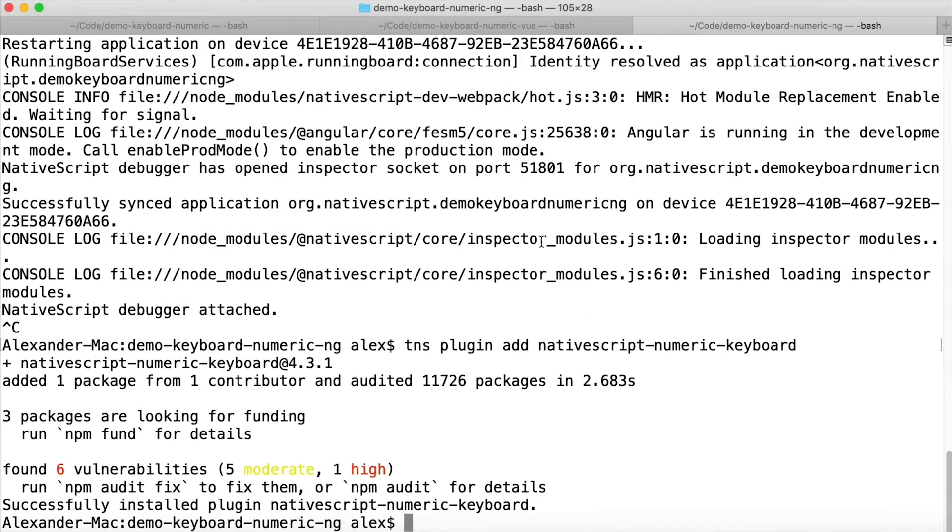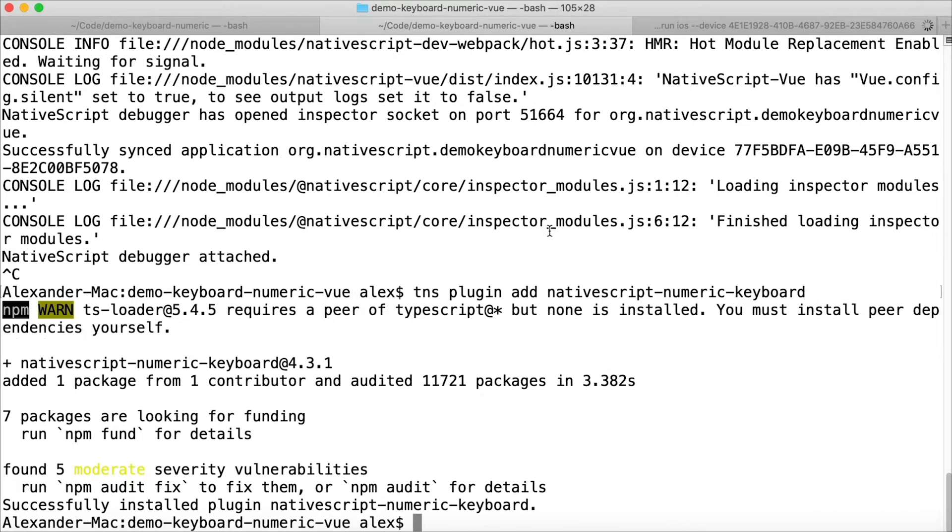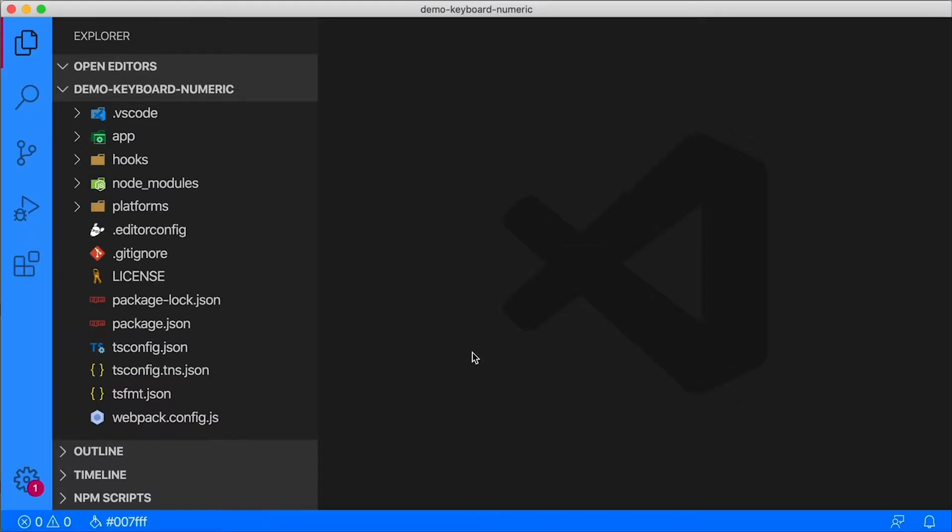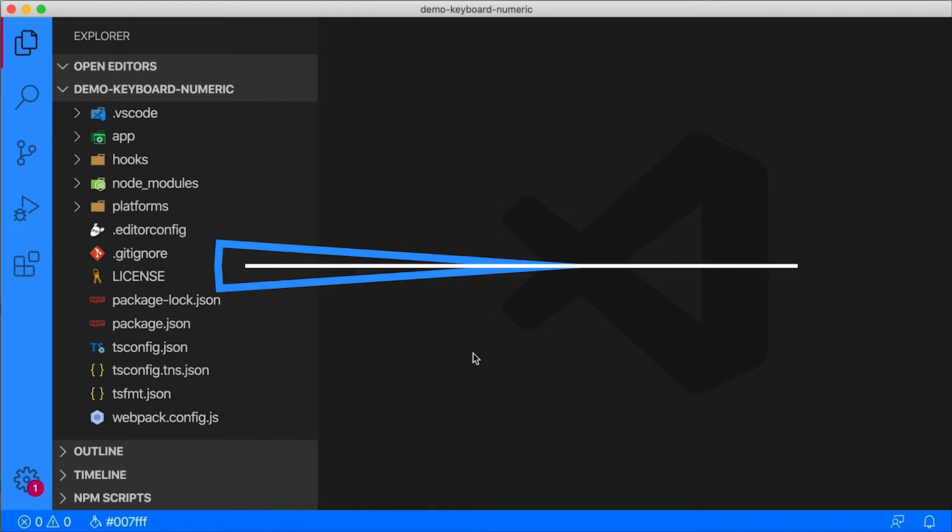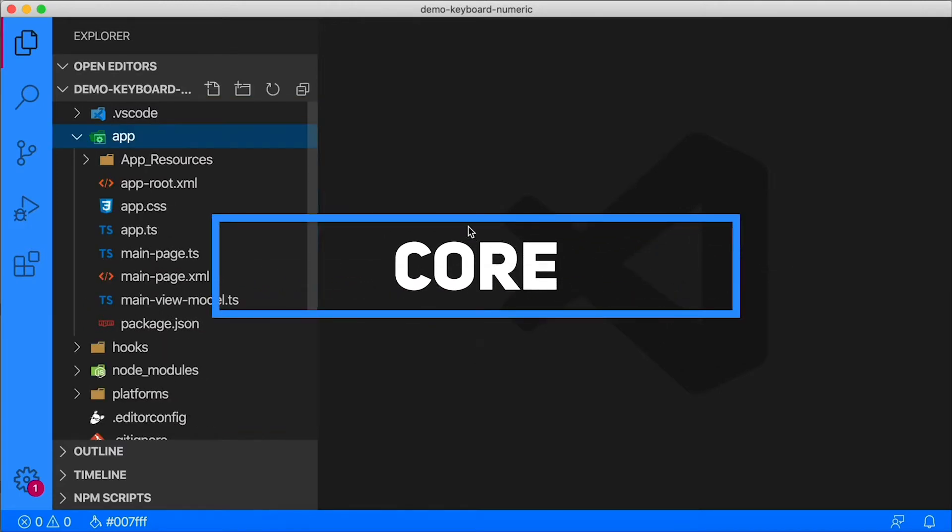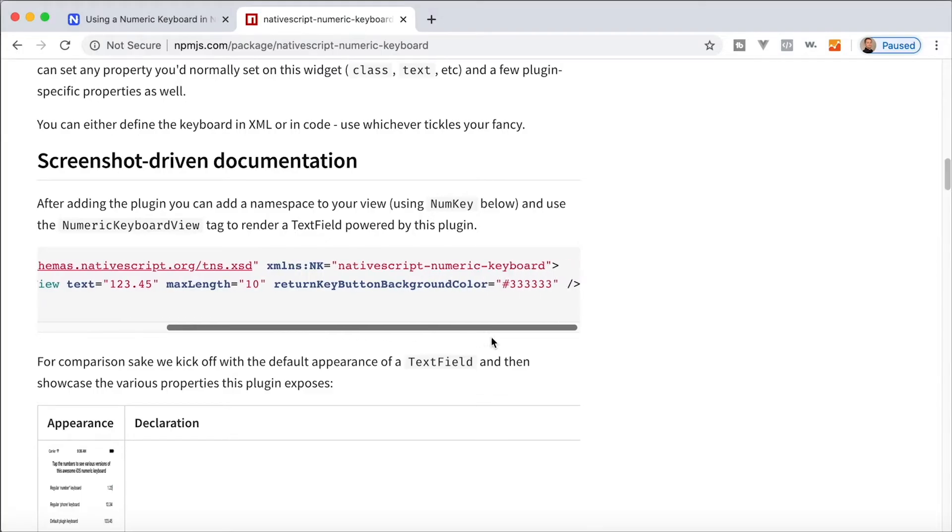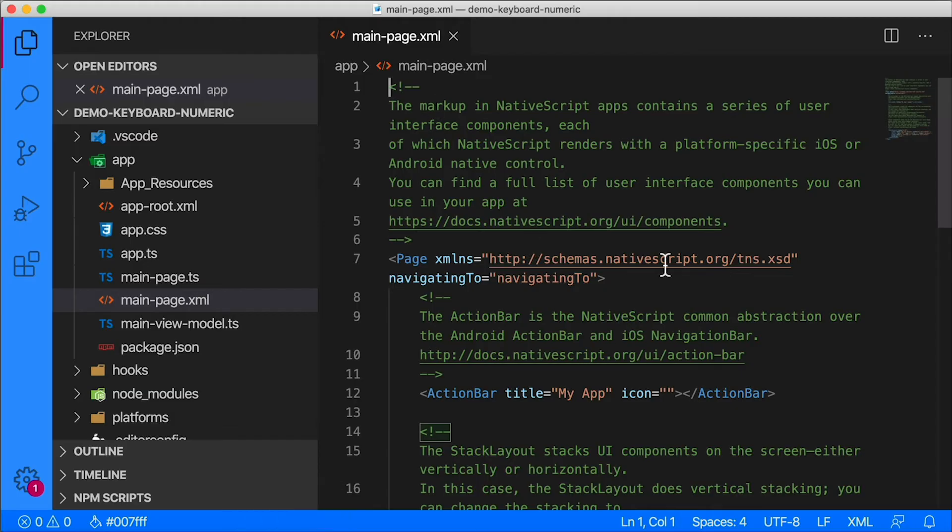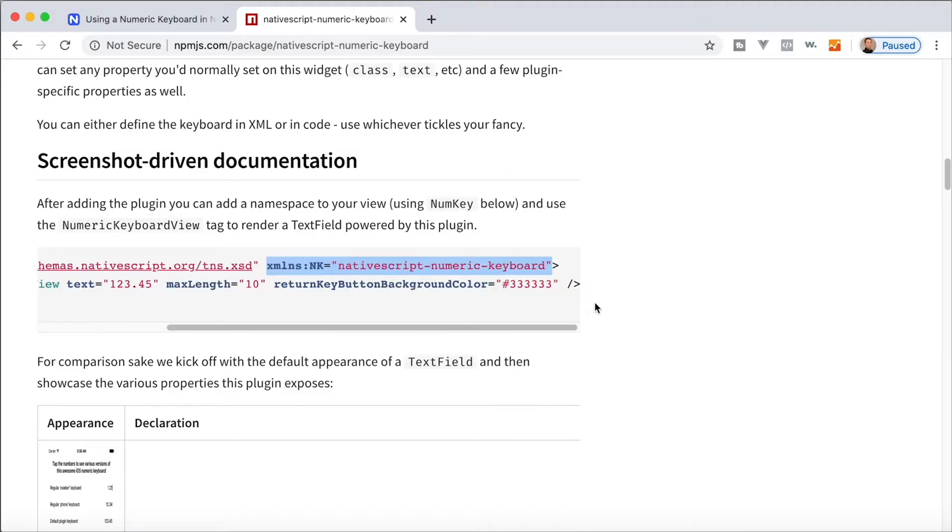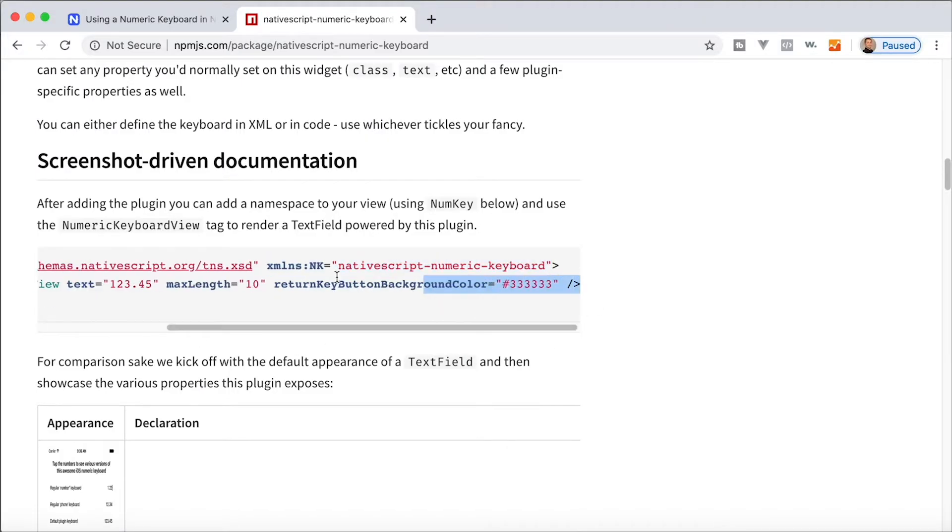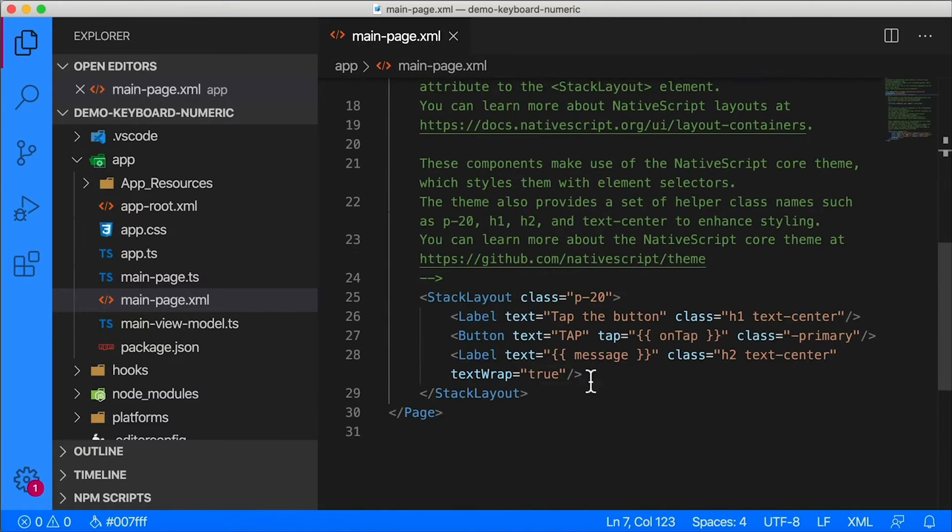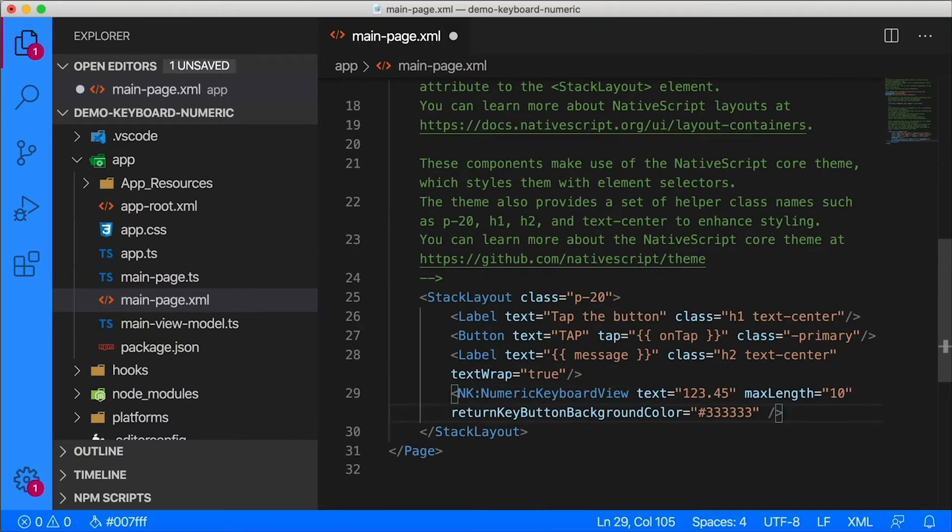Now that I've installed the plugin, I'm going to start up my simulators again - different simulators for each one of these projects. Let's head over to the code. I'm going to start off with NativeScript Core because that's going to be the simplest one to implement. So let's open up our main page here. According to the documentation, you need to add the XML namespace to your page that's going to use it, so I'm going to add that right there. I'm going to add the namespace just like that.